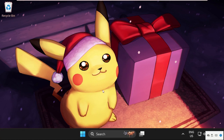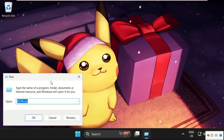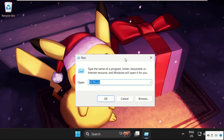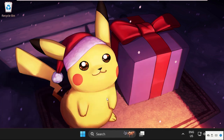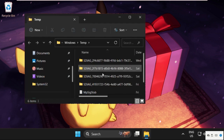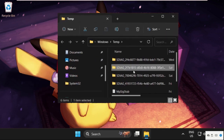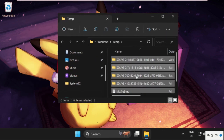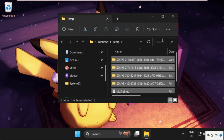In the first step, just right click here, select Run, then type here %temp% and click on OK. Then on this window, we need to select all these files, right click on it and select delete.